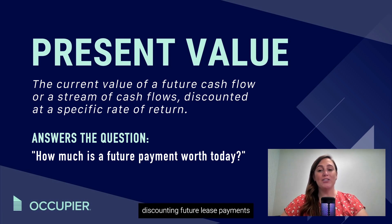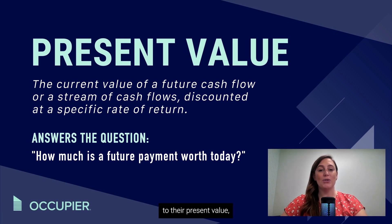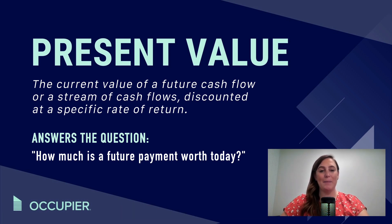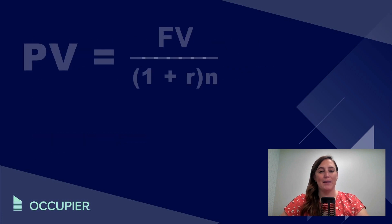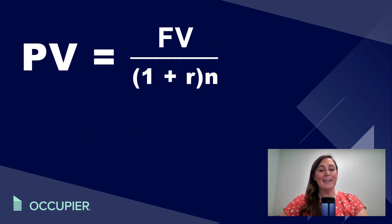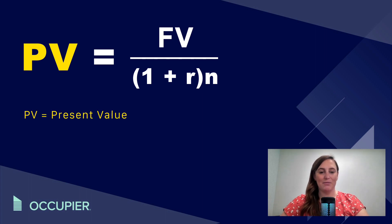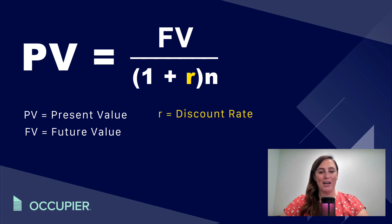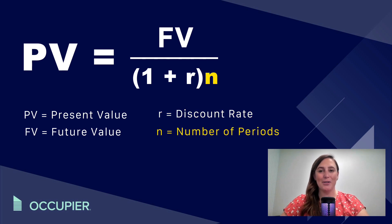It involves discounting future lease payments to their present value using the lessee's incremental borrowing rate. The formula for calculating present value is on the screen: PV is the present value, FV is future value, R is the discount rate, and N is the number of periods.